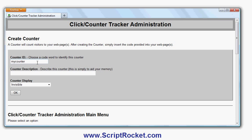Choose a description - let's call it 'Visitors to Site X'. The reason you might want to add a description is if you have multiple websites or different pages of the website that you want to track separately.